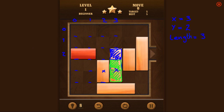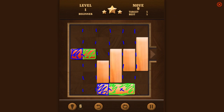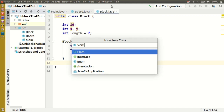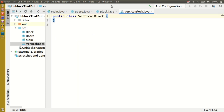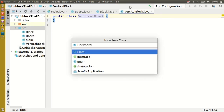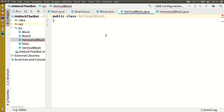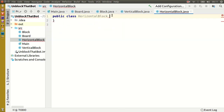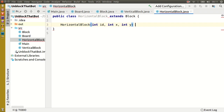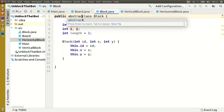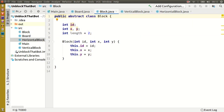Moving column by column will allow us to find all the vertical blocks. After that we'll want to find all the horizontal blocks. These two blocks have different behaviors, so let's make them into two subclasses and we'll make the block parent class abstract.